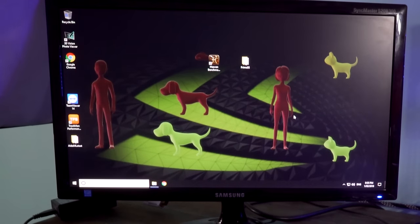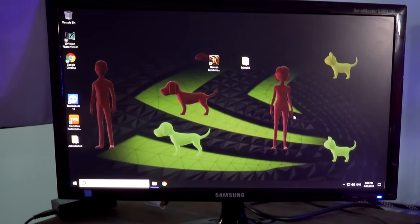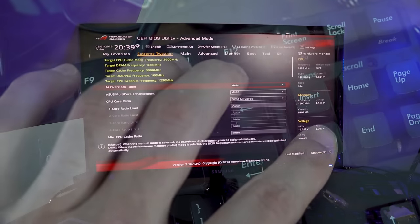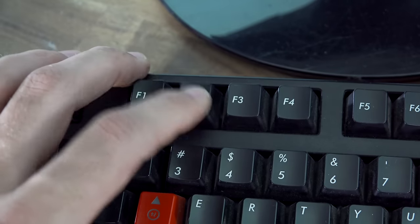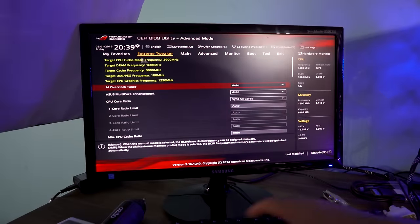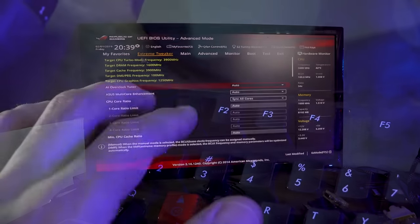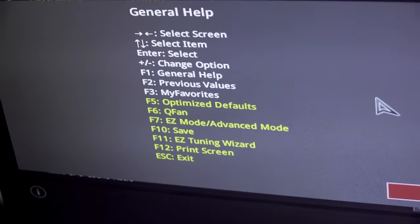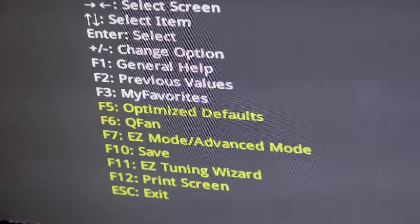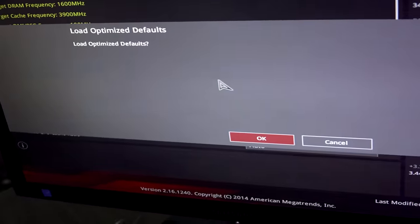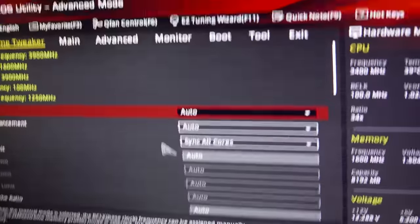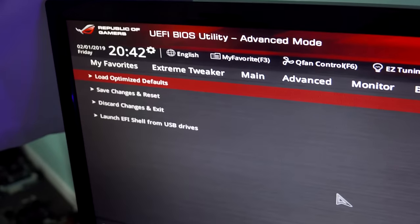We're also going to restart the computer and go into the BIOS. You can usually get there by hitting the Delete or F2 key on the keyboard as soon as you start the machine. When we're inside here, we can quickly hit F1 to bring up the help menu. We should see a setting called Load Optimized Defaults or Load Default Settings — in this case it's F5 on this particular motherboard. So we'll hit F5, hit enter, then find the exit tab and save changes and exit, usually via the F10 key.